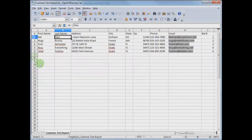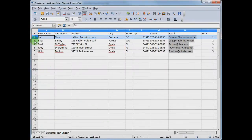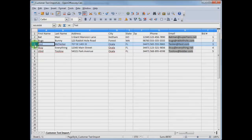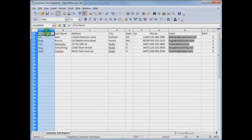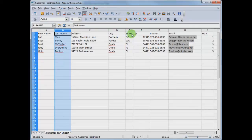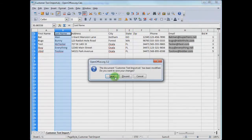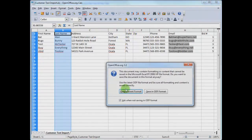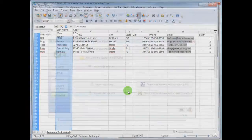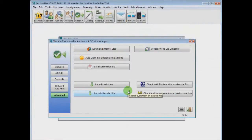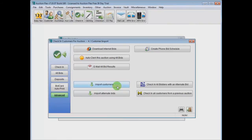The goal is to take an Excel spreadsheet with rows of customers and labeled columns across the top by name, address, city, state, etc. Make sure to note the order of these columns, as AuctionFlex will ask for them later.